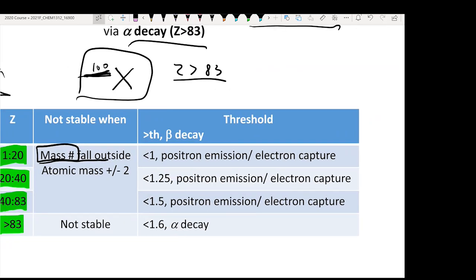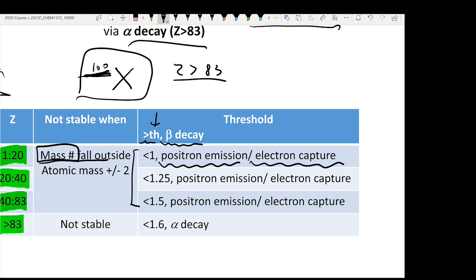If it's not stable, you need to know the threshold. If the N/Z ratio is larger than the threshold, you always get beta decay. If it is below the threshold, then for the first three rows you get positron emission or electron capture. The thresholds vary: 1, 1.25, and 1.5 for the first three rows. For Z larger than 83, the threshold is 1.6. For the first three rows, if the ratio is lower than the threshold, all you get is positron emission or electron capture. But for Z larger than 83, if below threshold, you undergo alpha decay; if above threshold, you get beta decay.